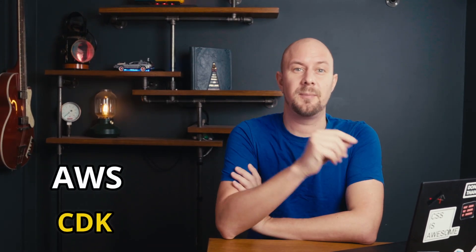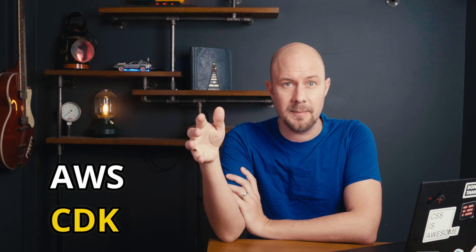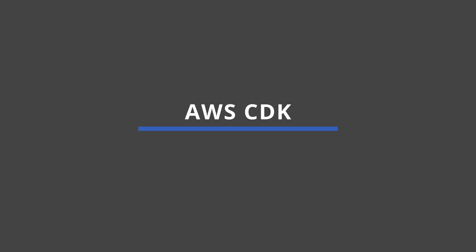Right, this is the video you need to watch if you're just getting started with the AWS CDK because today we're going to be talking about probably the most important concept that you need to learn and that's constructs.